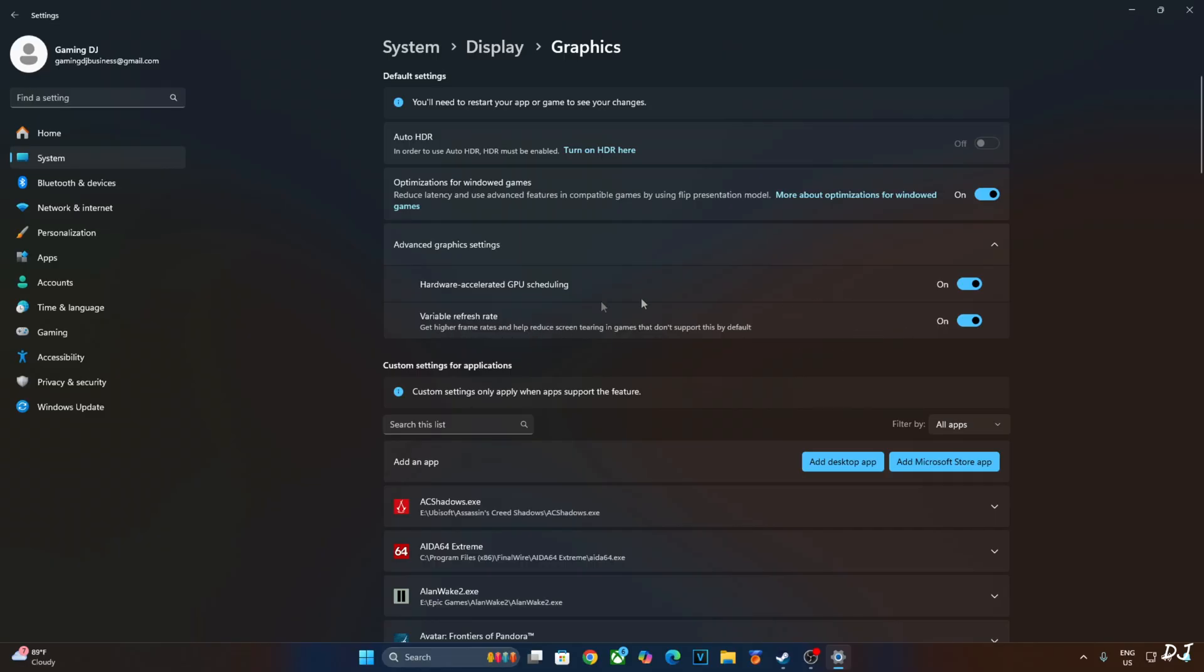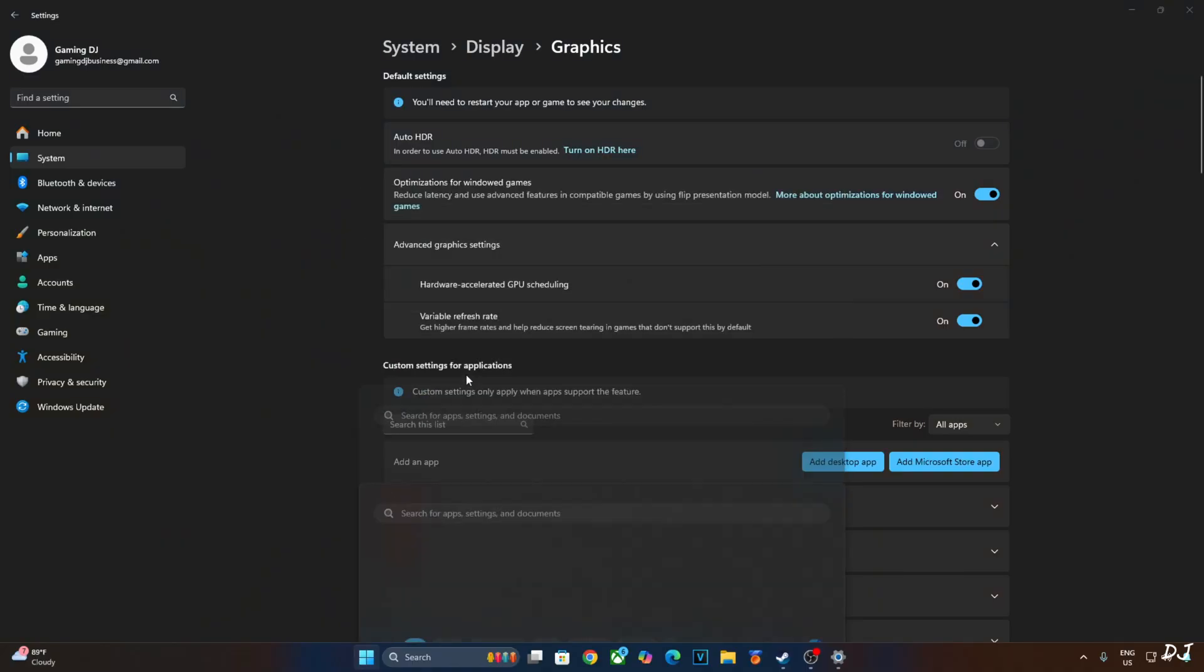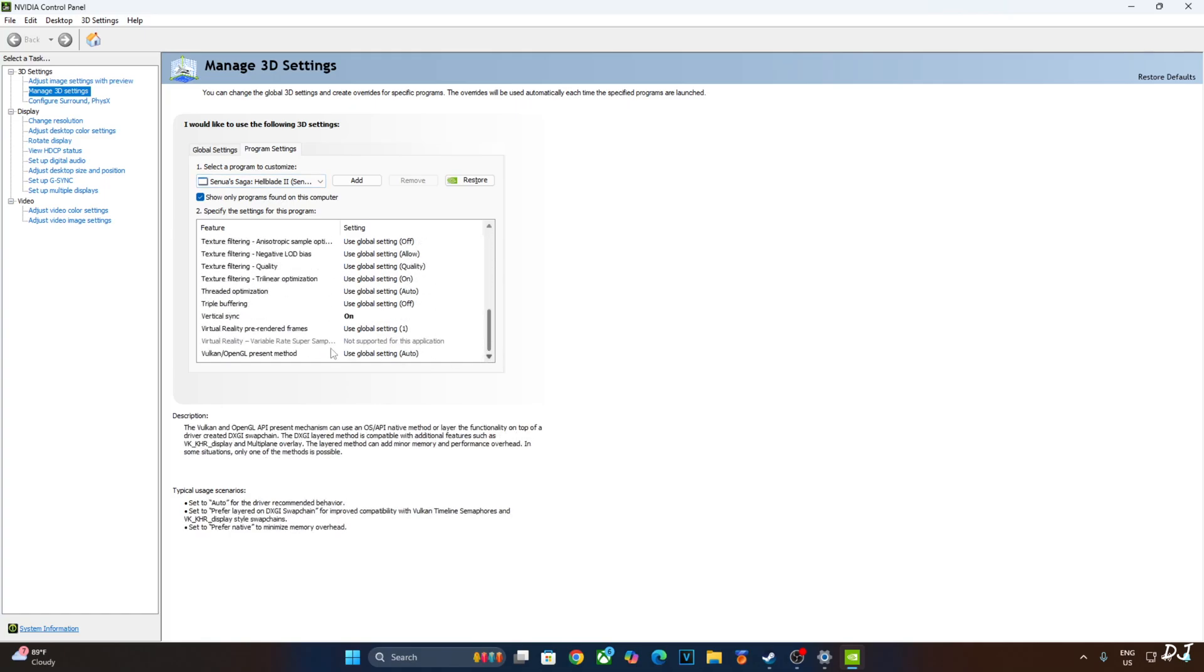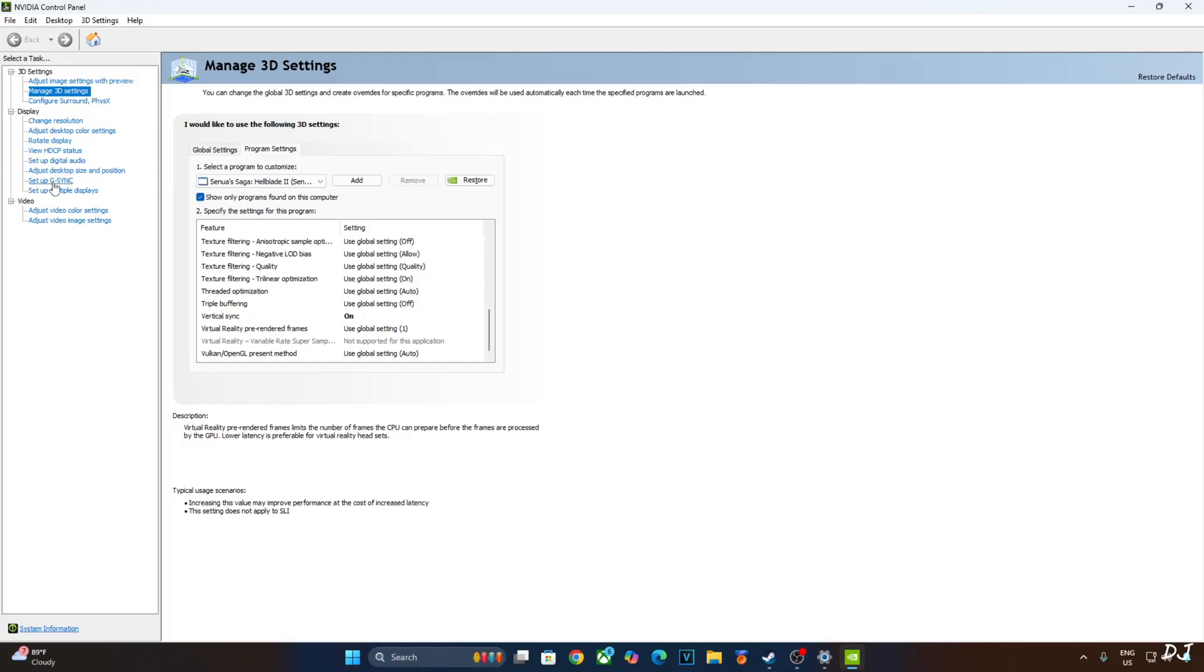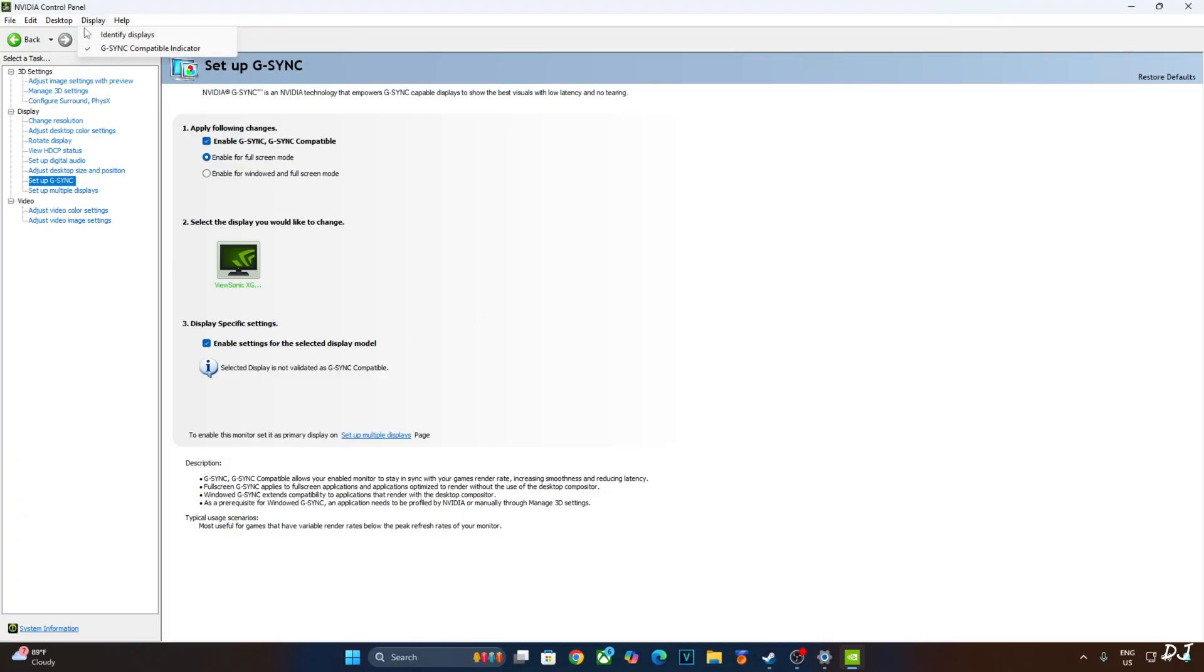Now enable vSync from Nvidia control panel. Click on manage 3D settings. Click on program settings. From this drop down bar, select Hellblade 2. Scroll down to the end. Enable vSync from here. My monitor is gSync compatible. I'll enable the corresponding settings for it. Click on setup gSync here and enable the following settings. Enable gSync gSync compatible. Enable for full screen mode. Enable settings for the selected display model. I'll also enable gSync compatible indicator. This step is optional. Click on display and check this setting.